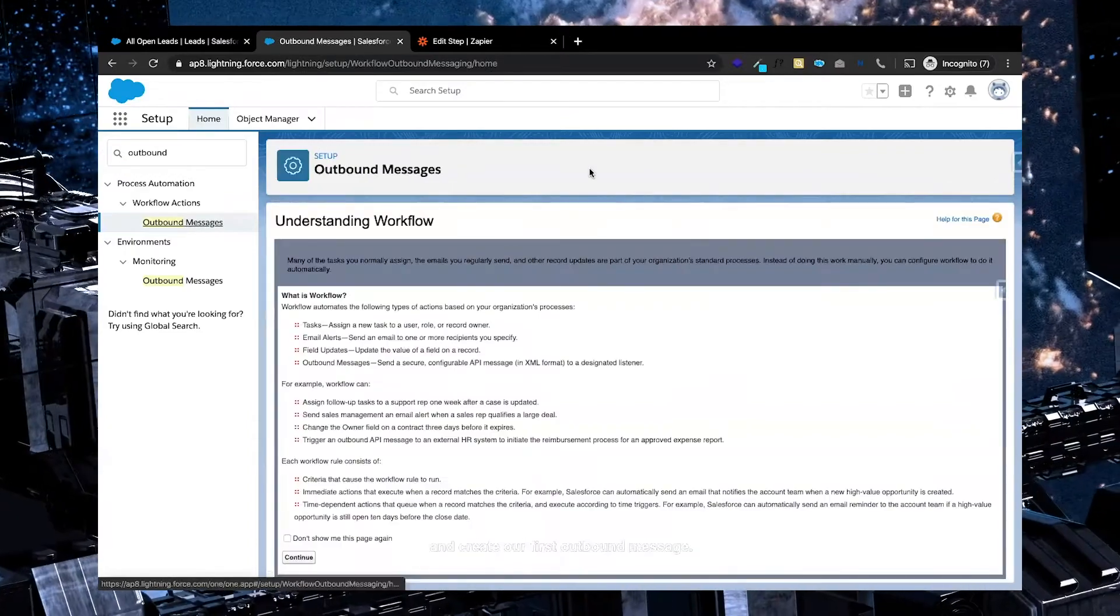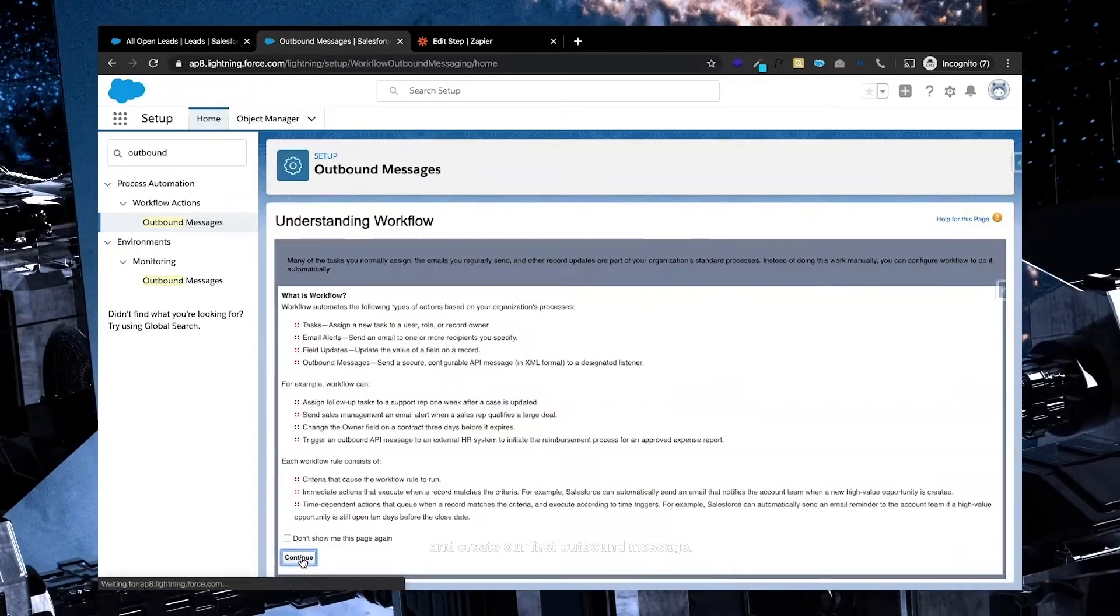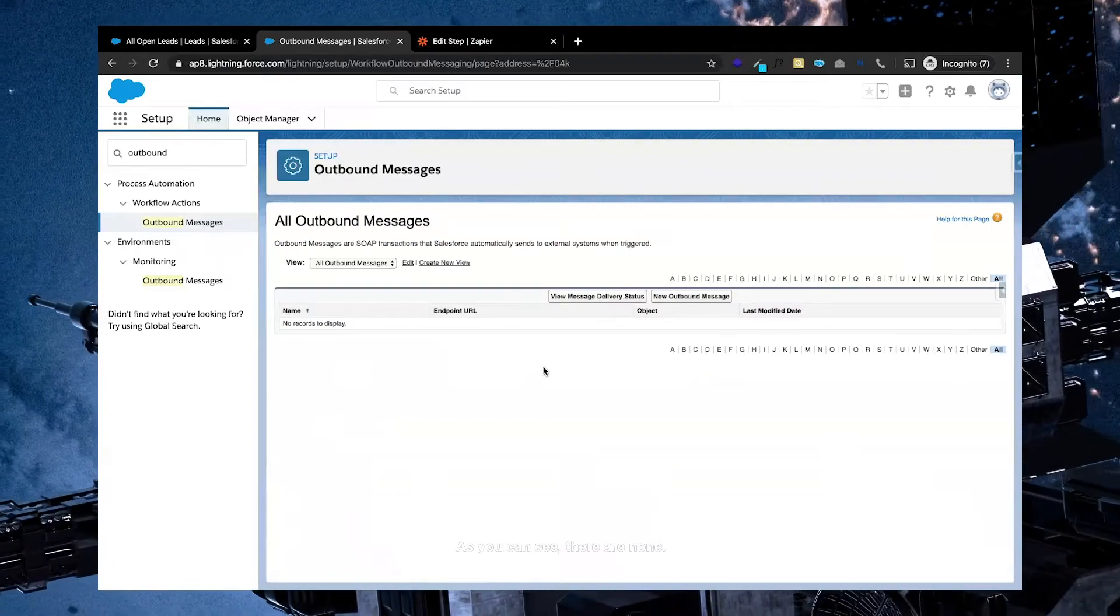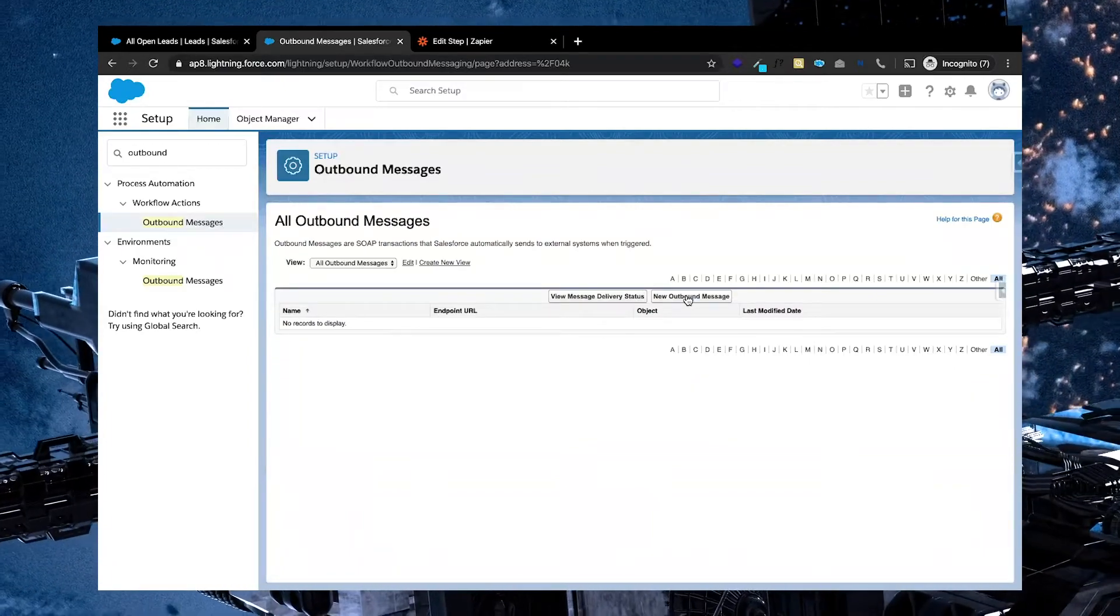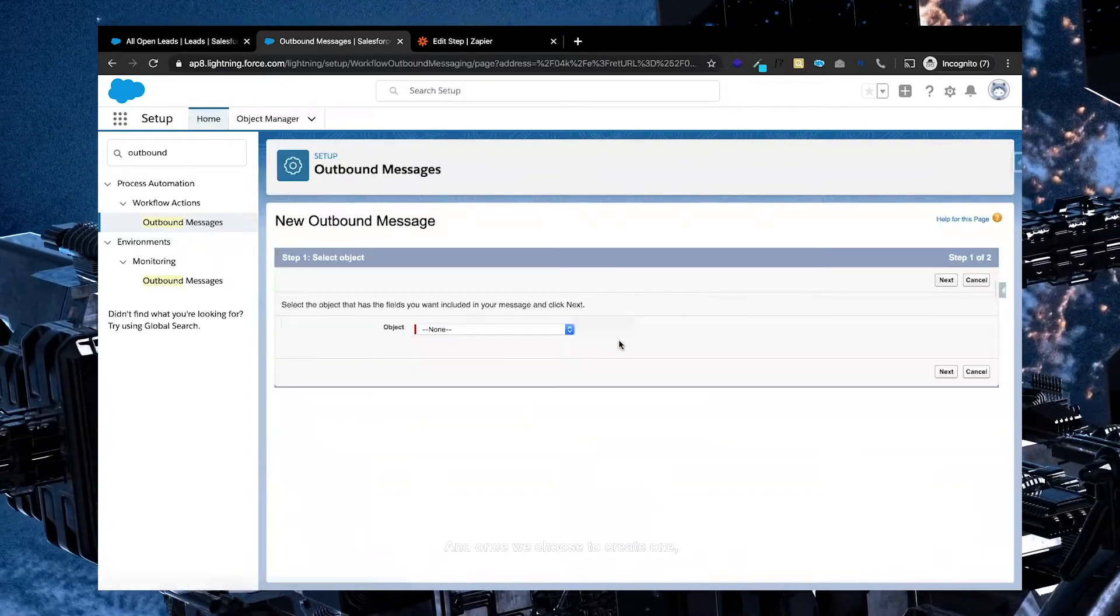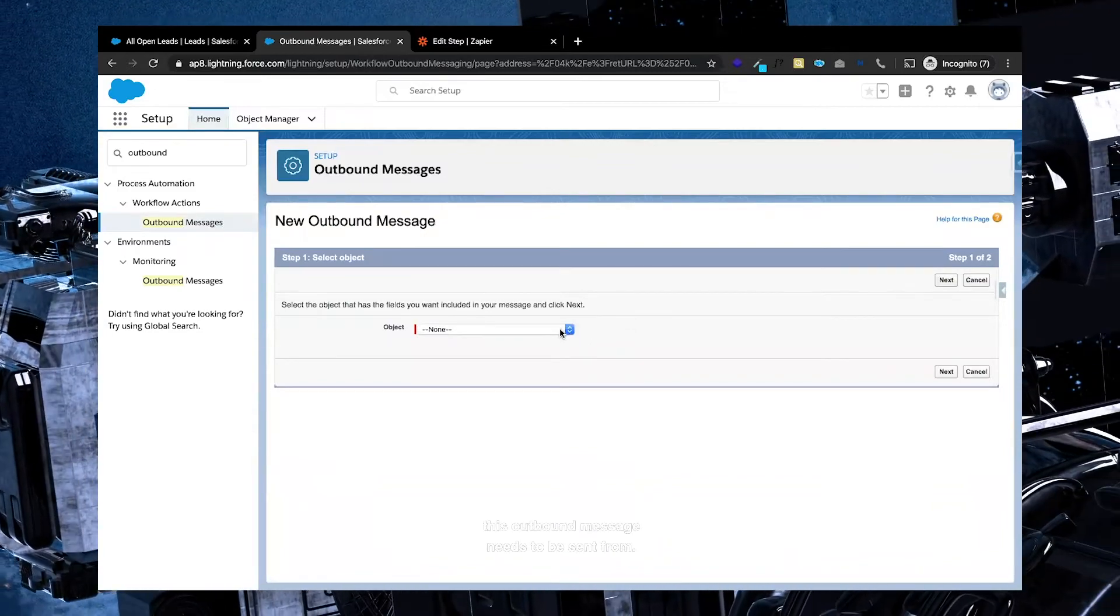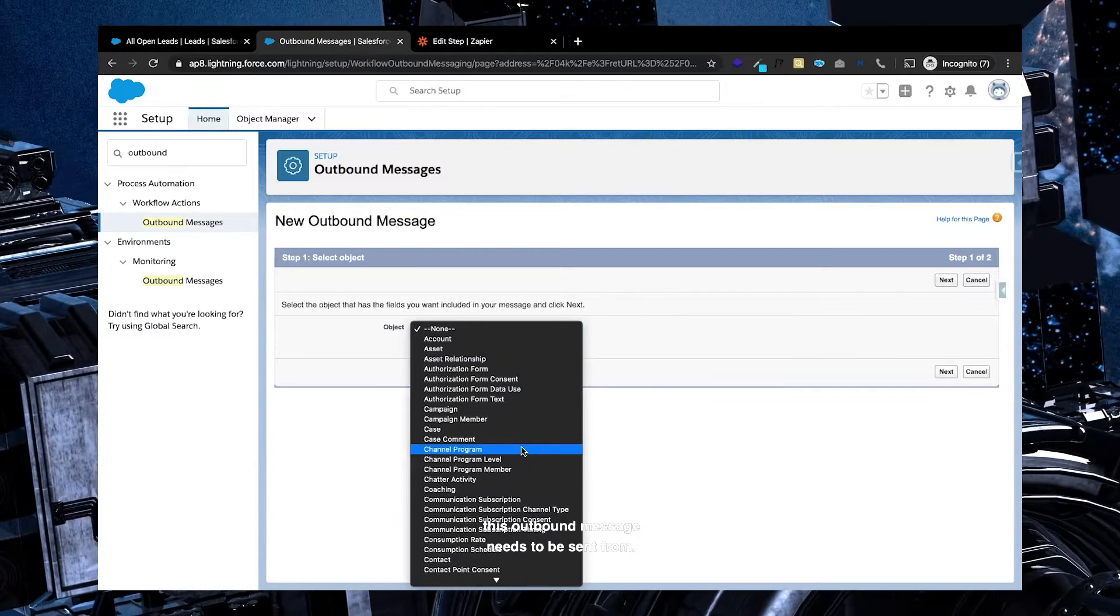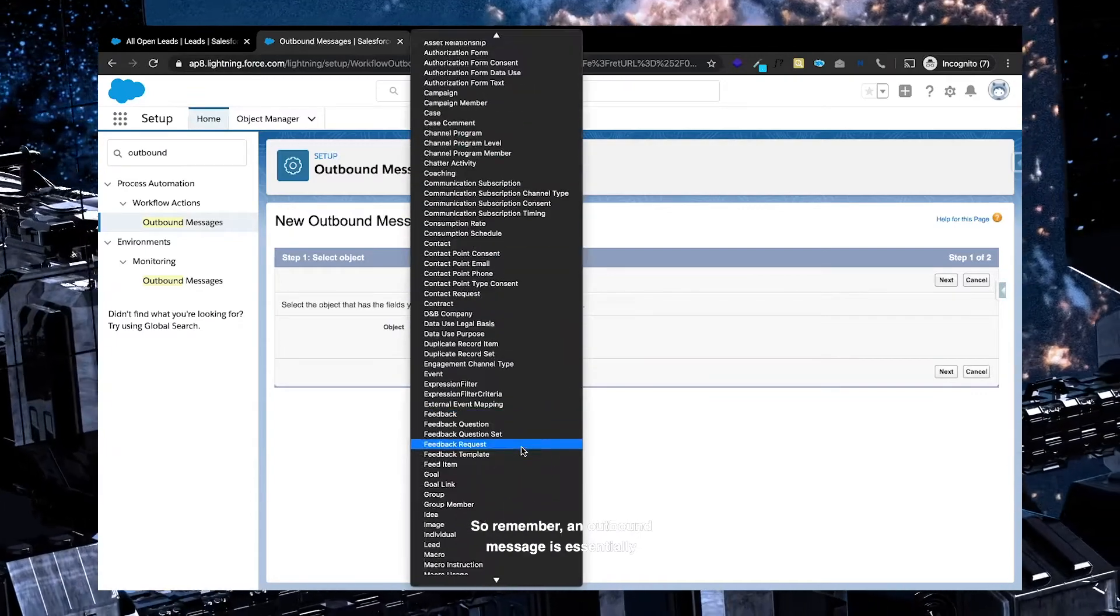So we're going to go ahead and create our first outbound message. As you can see, there are none. And once we choose to create one, it's going to ask us which object this outbound message needs to be sent from.